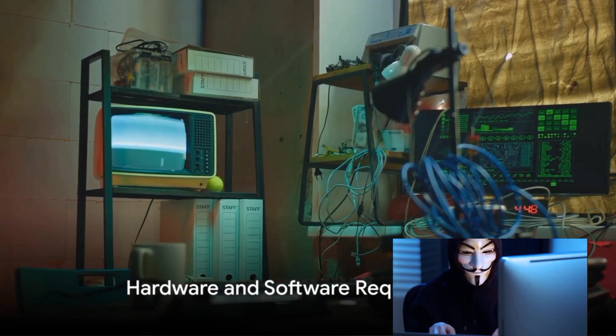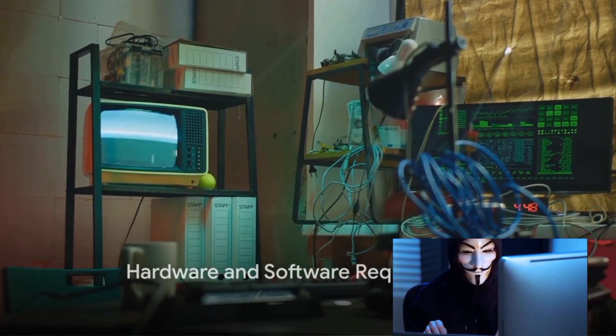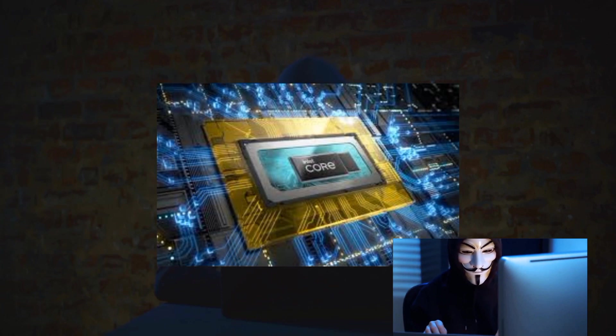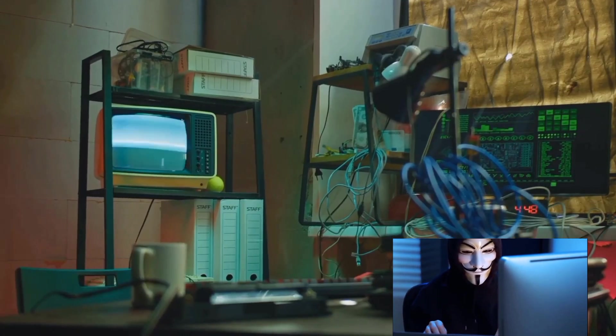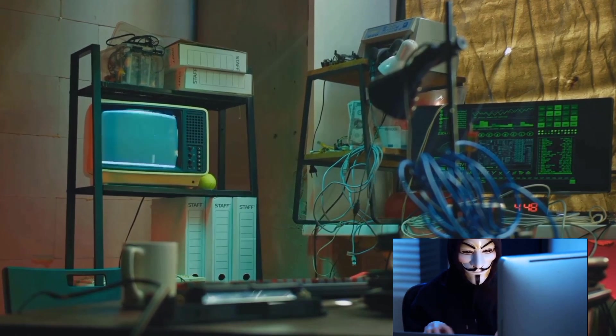But what about hardware? And of course, there's the software side of things. As an ethical hacker, your hardware needs don't need to be extravagant. A reliable computer with decent processing power and memory will do.